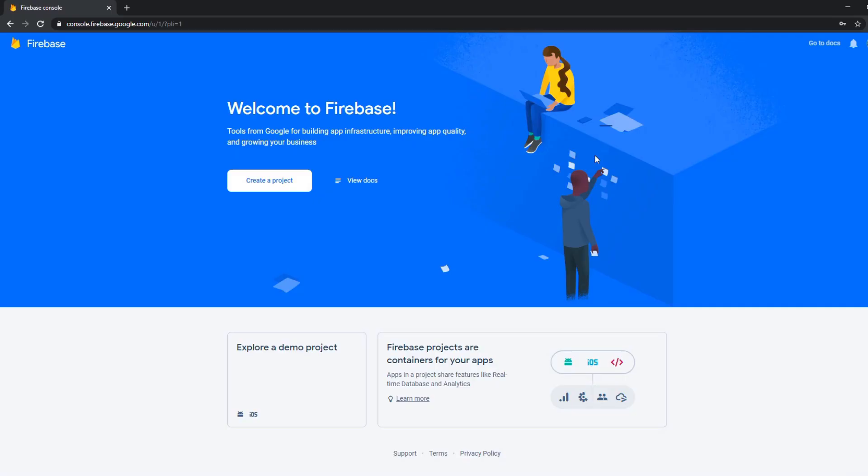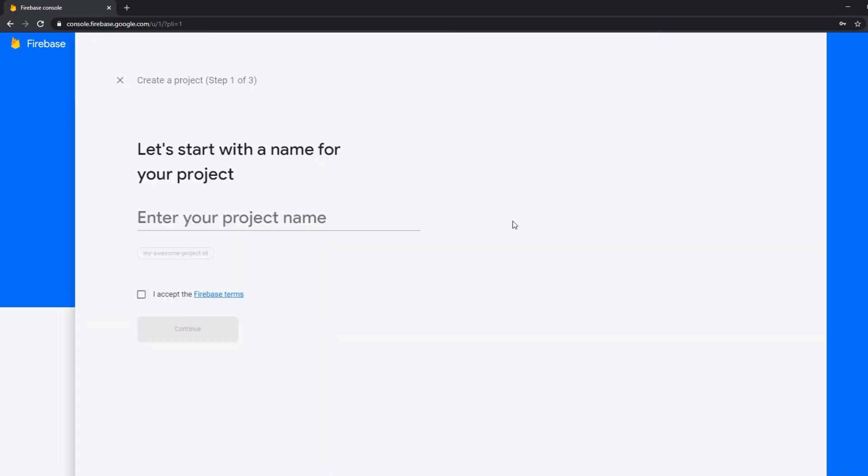First you want to log in to Firebase. Firebase is a sub-project of Google Cloud so you want to log in to console.firebase.google.com and then create a project.